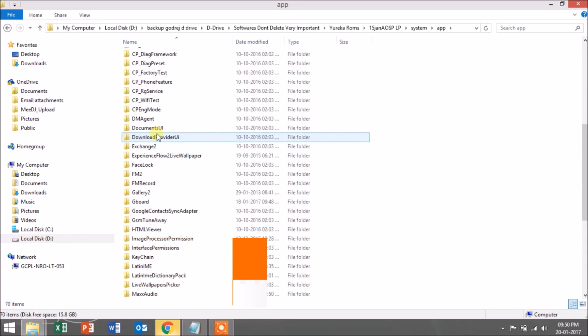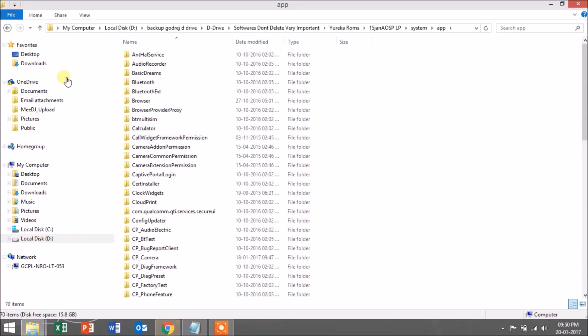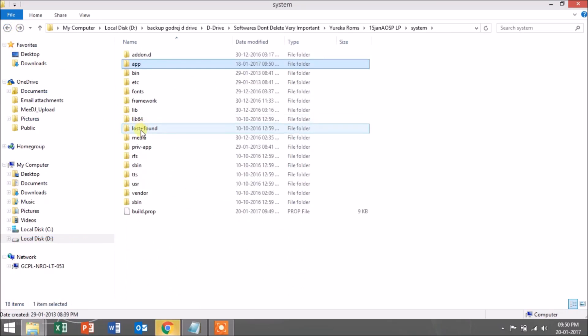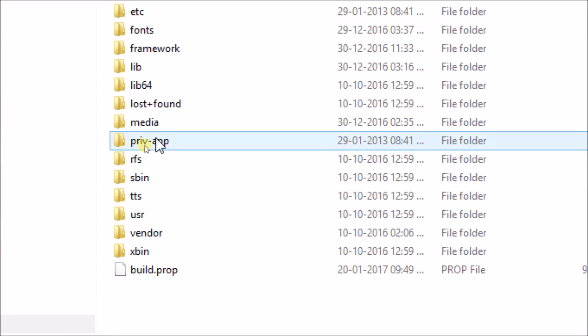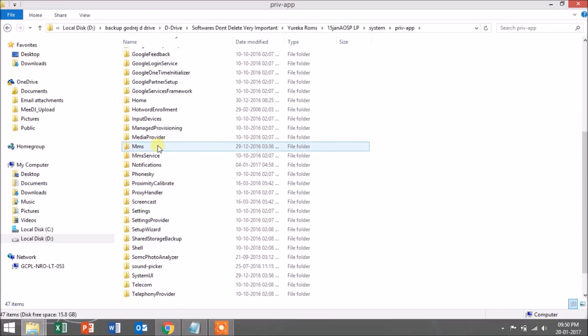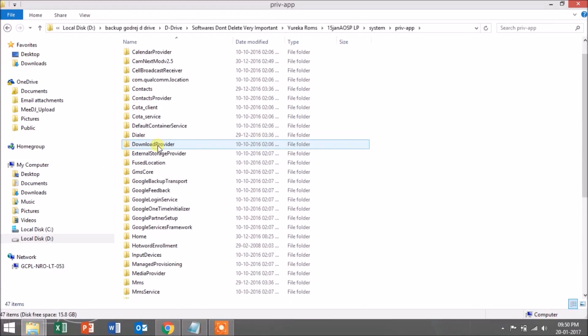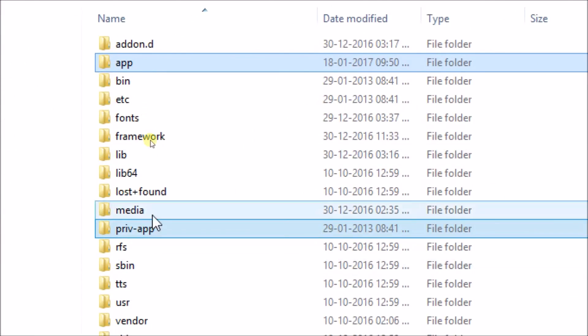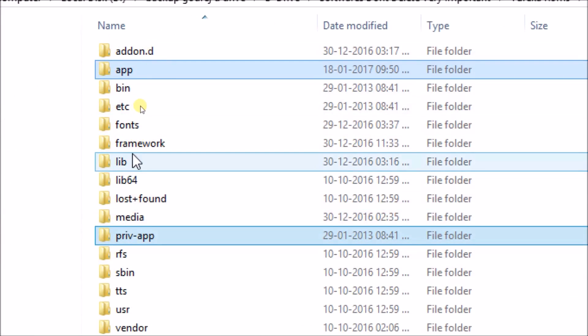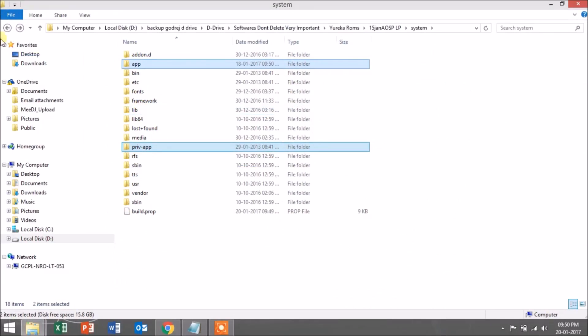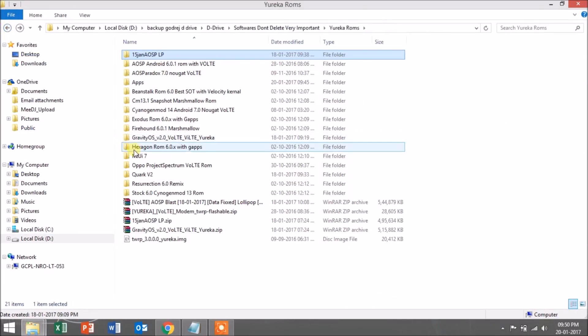Some are seen and some are running in the background or used as dialer, etc. You can also see a folder named priv-app. There is no difference between the app folder and the priv-app folder; both folders include the same apps that will be the system apps in your ROM.